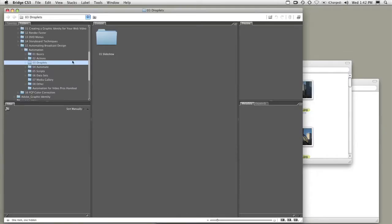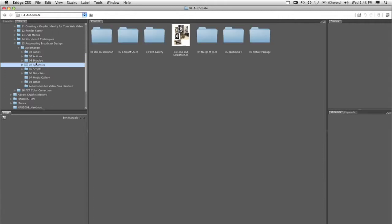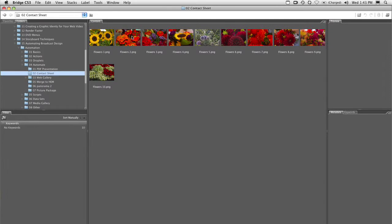One of the first things you're going to do is go ahead and actually launch Adobe Bridge. Bridge comes with Photoshop and in the Creative Suite, and this allows us to go ahead and grab a bunch of images. We can just go in and see a whole folder of images.